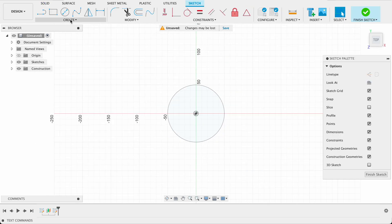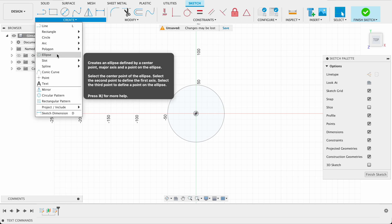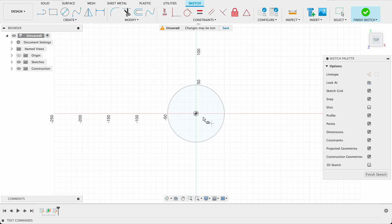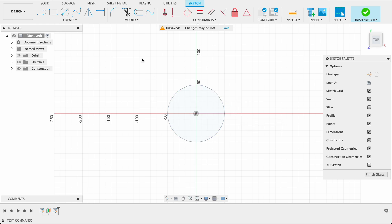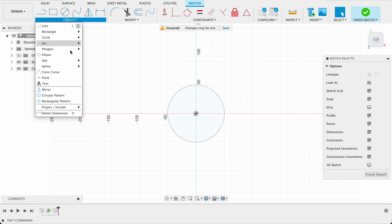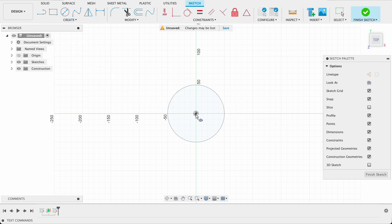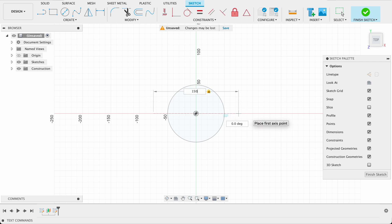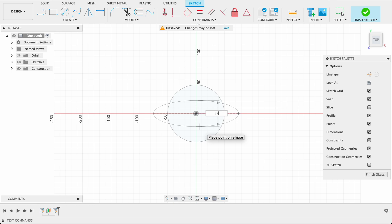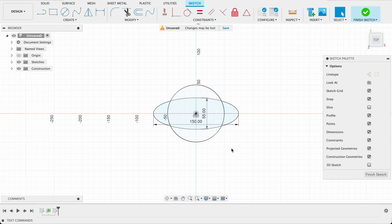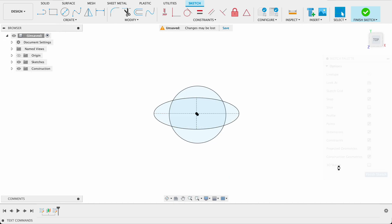This time I'm going to create an ellipse and it's going to be snapped to the center there and I'll make that 150 millimeters long. Oh I pushed enter so snap to the center 150 then you click and we set the width so I'm going to make that 55. Now we can push enter. Finish sketch.